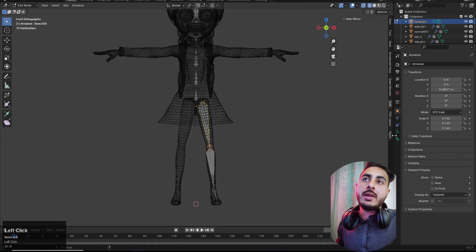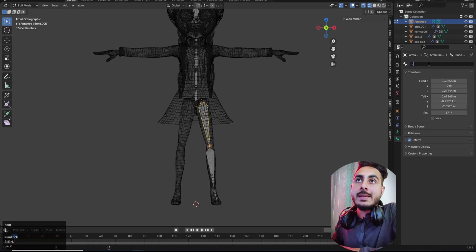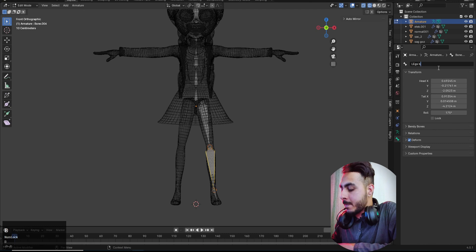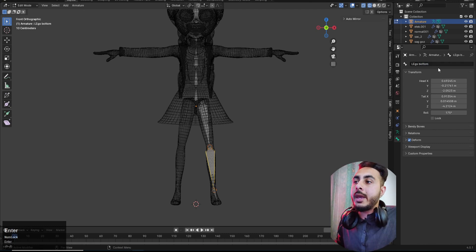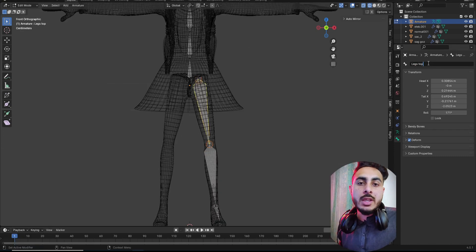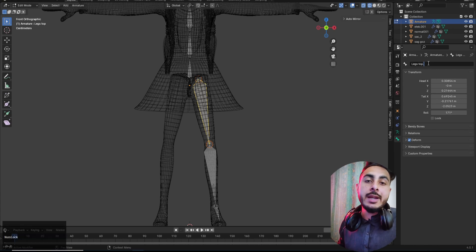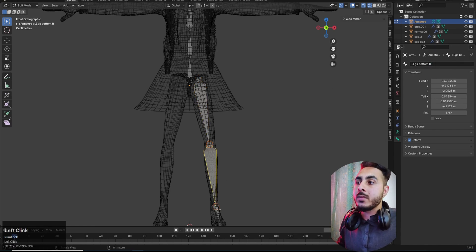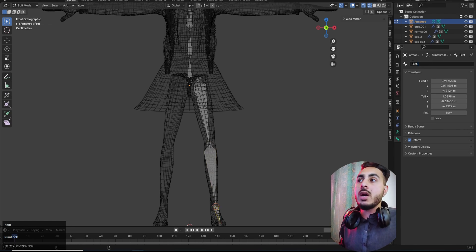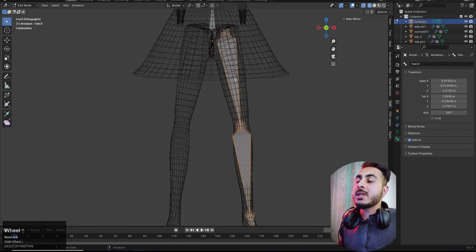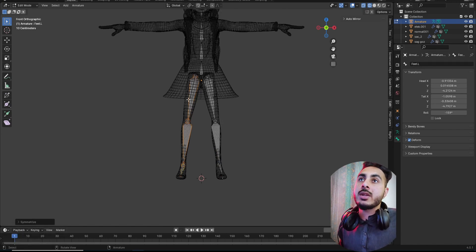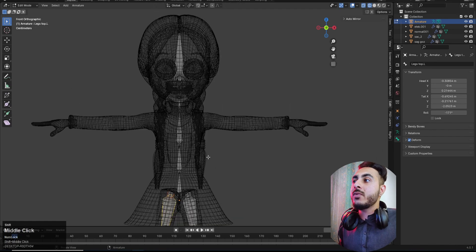You can rename your bones — for example: 'leg_top', 'leg_bottom', 'feet'. For the right side add a dot and R, like 'feet.R'. Then to mirror it, right-click and choose Symmetrize. Based on the '.R' naming it will create the exact opposite '.L' side automatically.